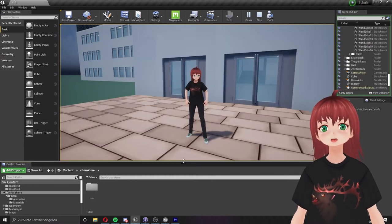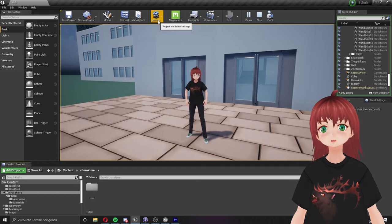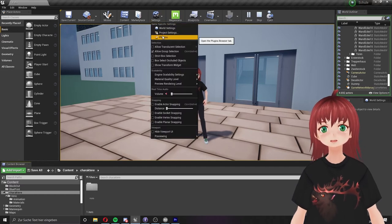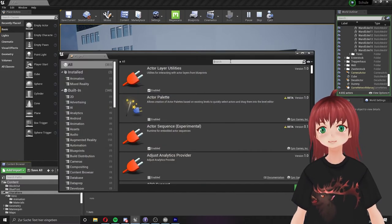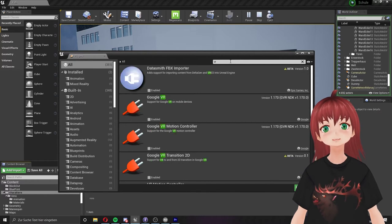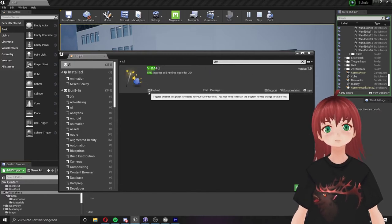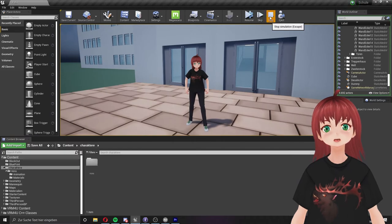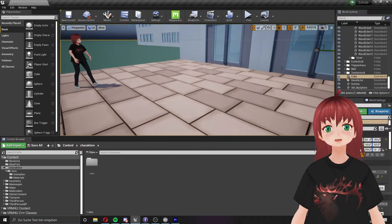Back in the open Unreal Engine project just one thing is to do now. We go to the plugin settings. There we search for VRM and enable the VRM4U plugin. The engine will now restart for you. Now we finally can start to import our characters into the project.